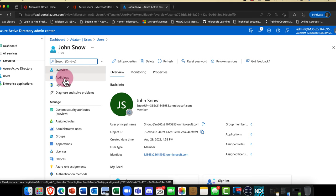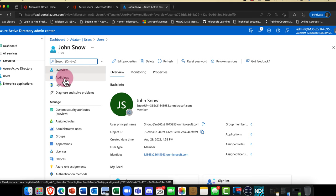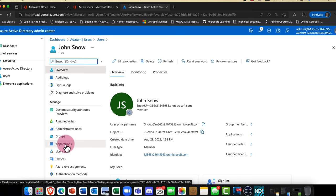We can see the last time he signed in, any admin roles he has, whether he's a member of a particular group, applications assigned to him, what licenses, what devices, and so on.